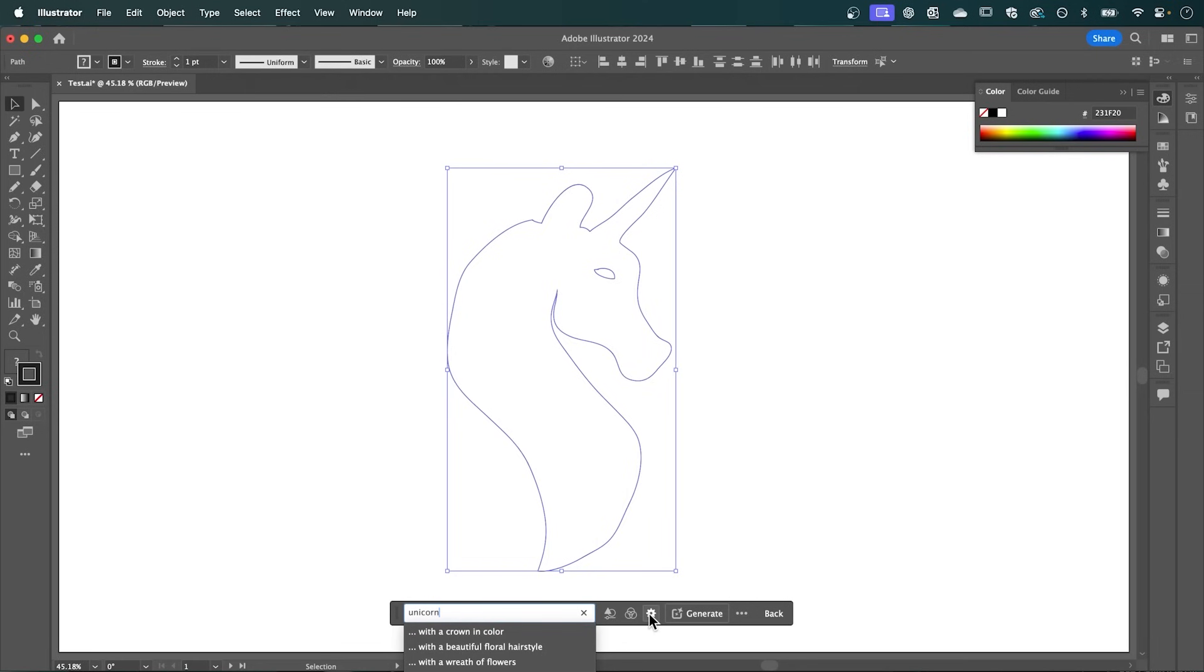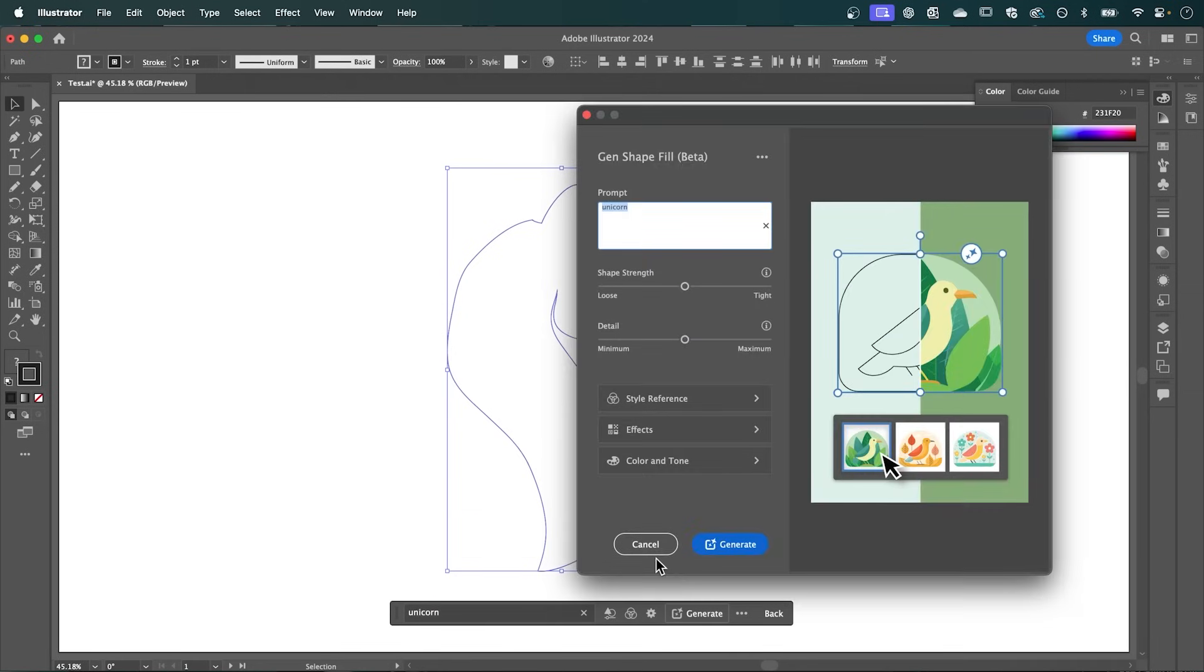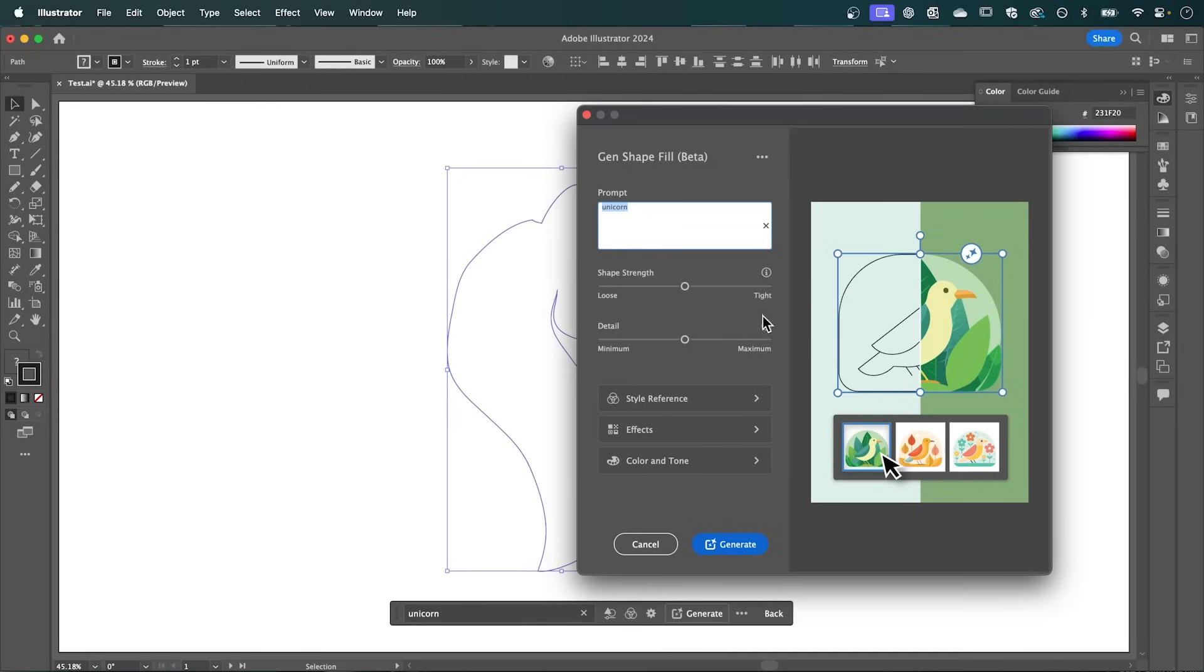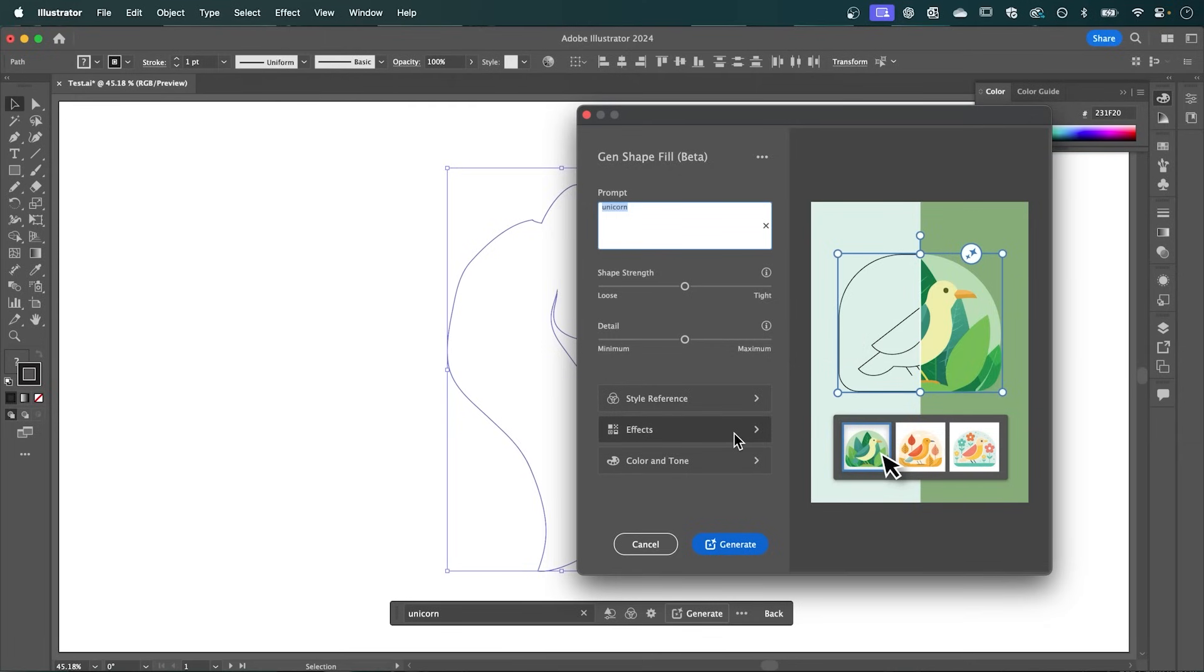And then I'm going to adjust the settings by clicking this cog. And here we can adjust the shape strength, which adjusts how closely the variation matches the shape. And the detail, which obviously adjusts the level of detail. So I'm going to leave these in the middle. And then under Effects, I'm going to select Minimalism. You can select any one of these effects. And then I'm going to hit Generate.